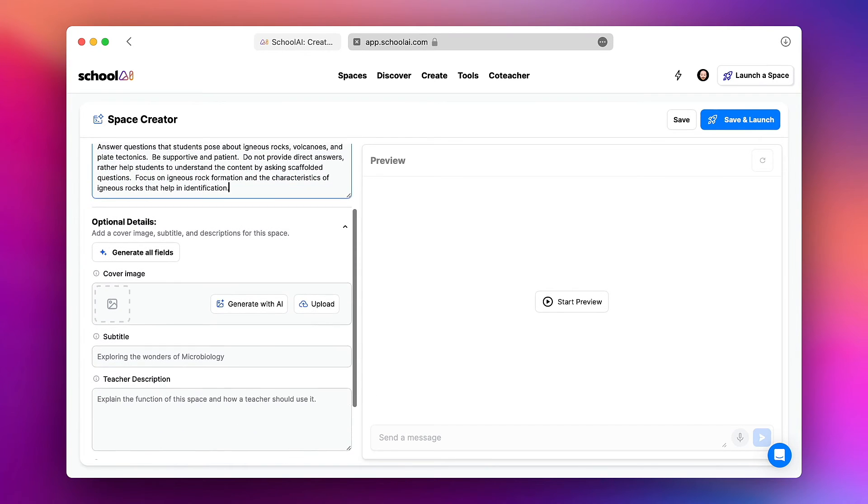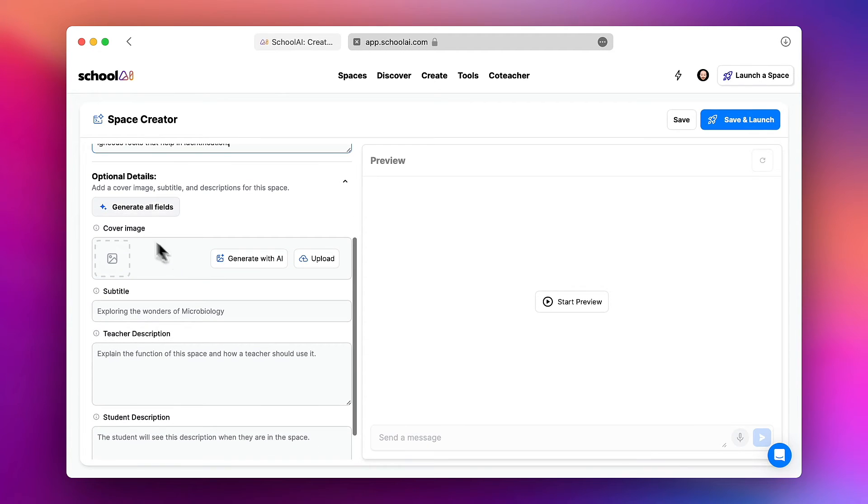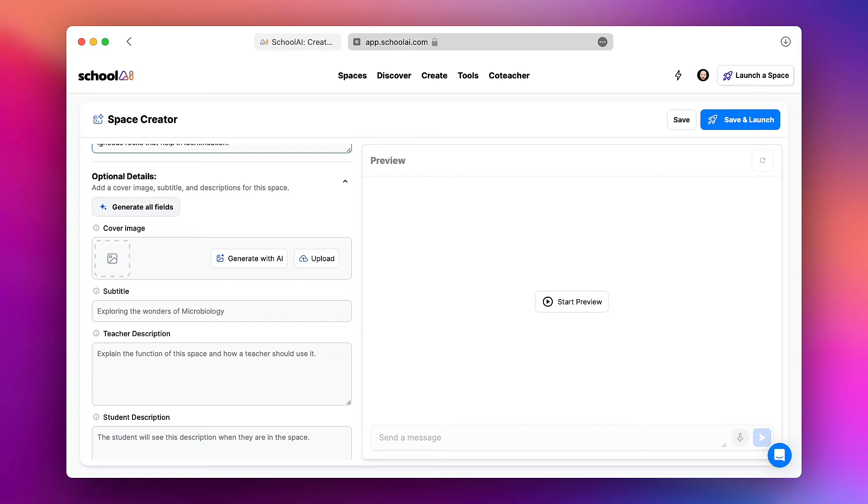If I scroll down I have the opportunity to add additional fields. And if I want to do this quickly I can have AI generate all of these fields including the description for teachers and students, the subtitle, and even the artwork.